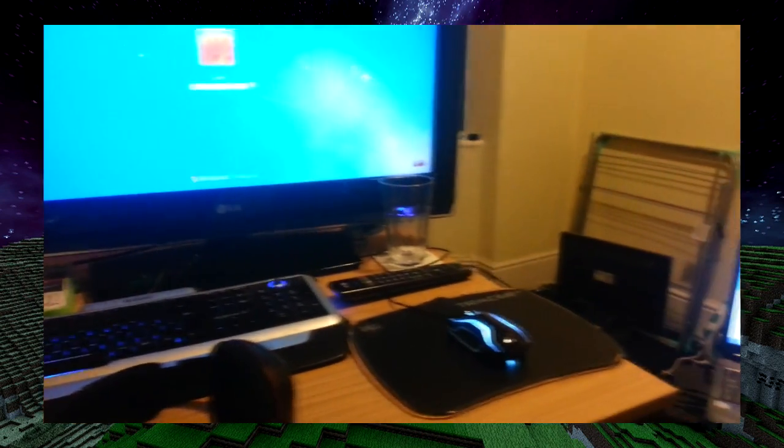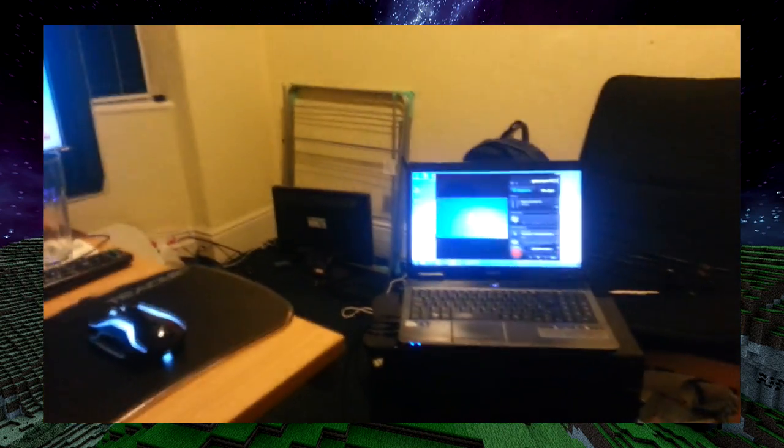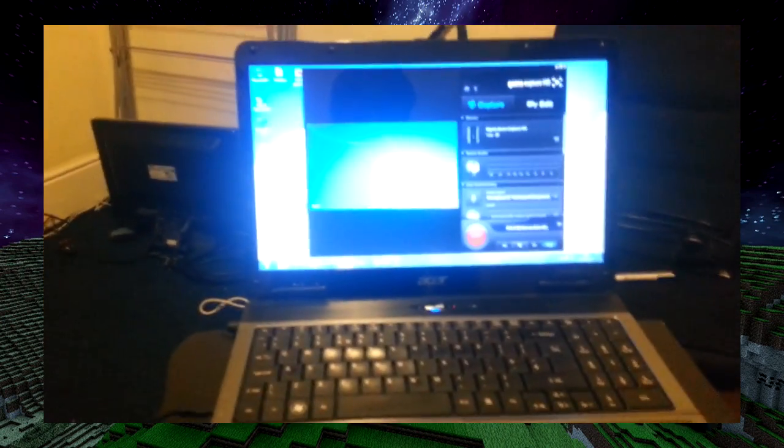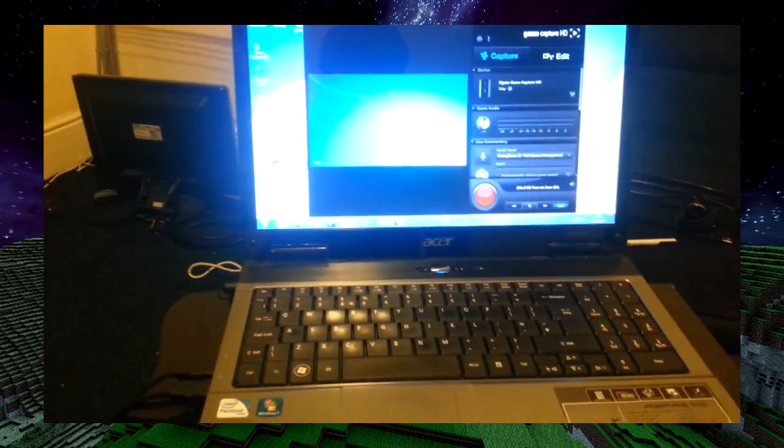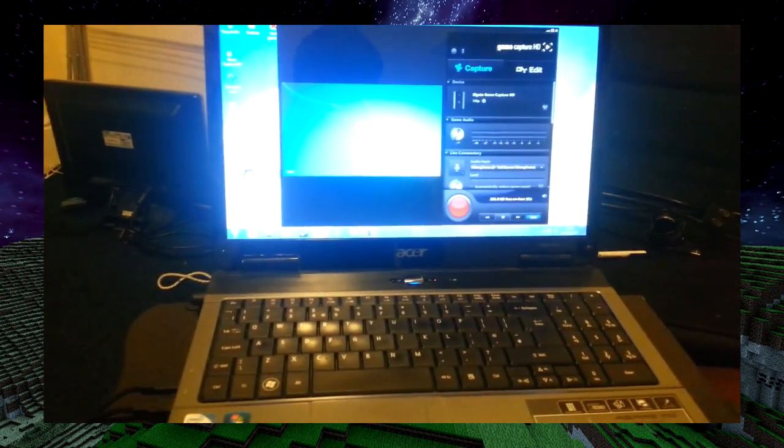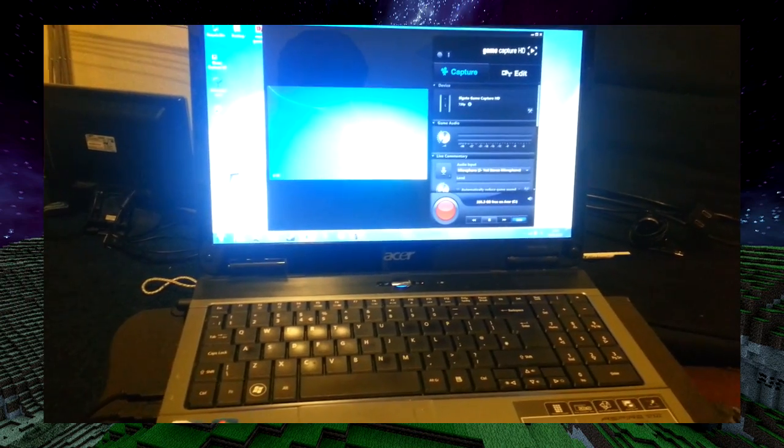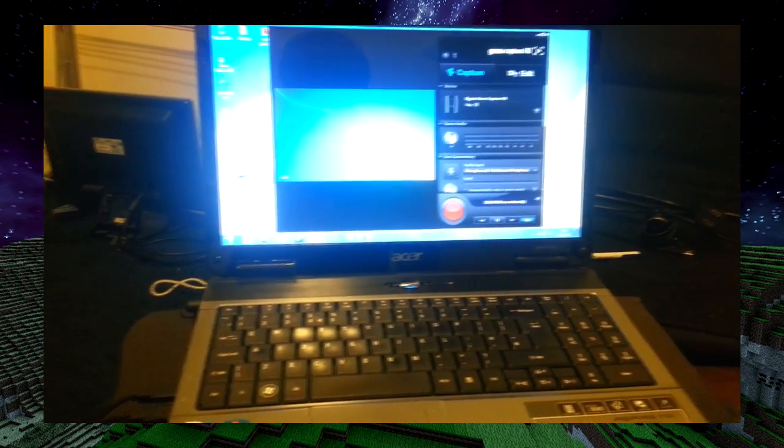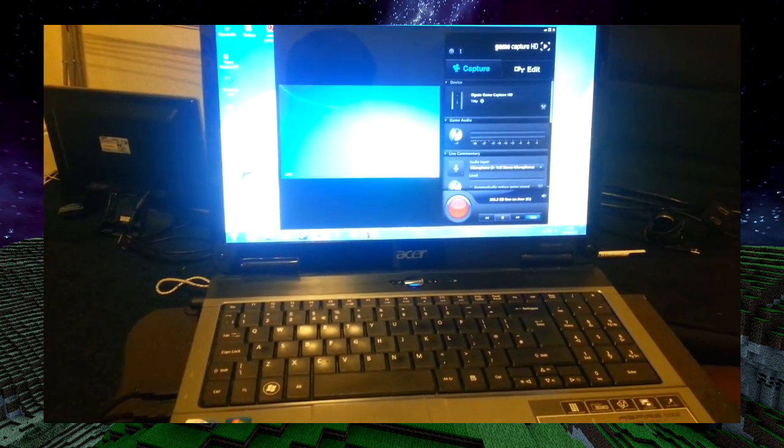Once you've got your setup complete it should look a little like this with the gaming computer and laptop setup. Just a quick note: you won't be able to see the computer screen until you have turned on the Elgato software on your laptop so that it can pass through the Elgato game capture to your HDMI television.